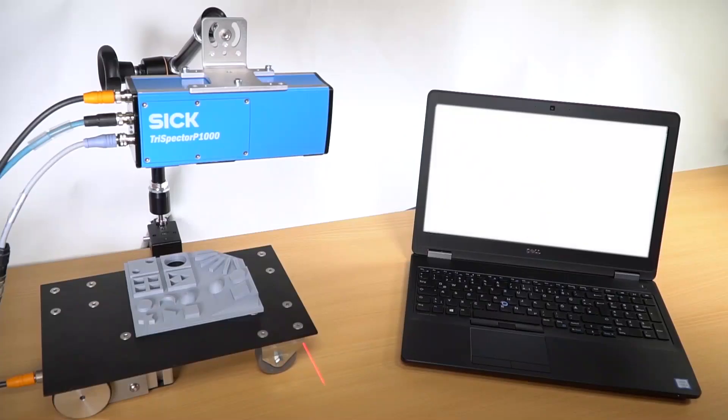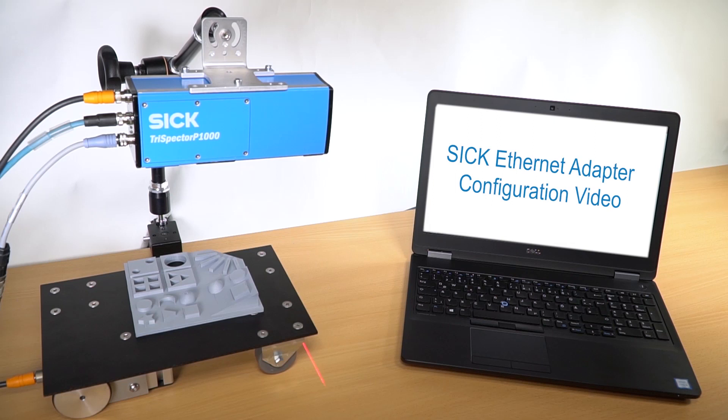To establish a connection the camera and the PC needs to be on the same subnet. For further instructions concerning this please have a look at the SICK Ethernet adapter configuration video on the SICK YouTube channel.